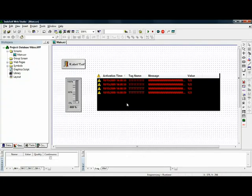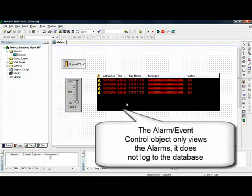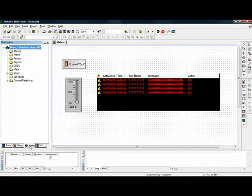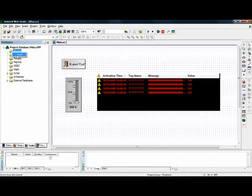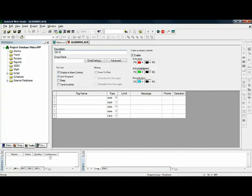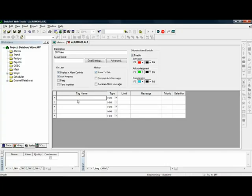Now again, this alarm control object does not set up how I communicate to the database. I have to do that somewhere else. So that's simply under tasks and go here to alarms and insert what we call an alarm worksheet. And we'll call this DB video to make this a little bit more humanly readable.